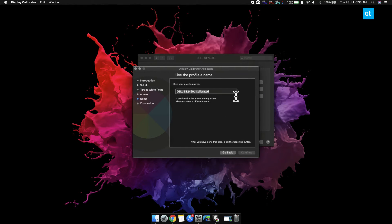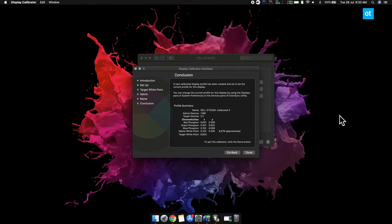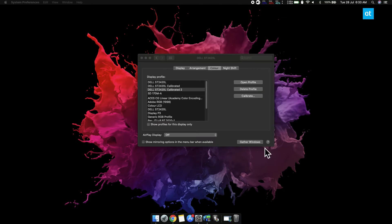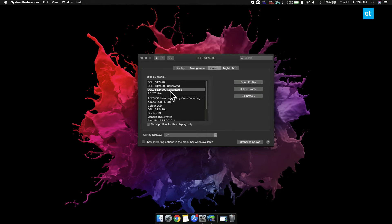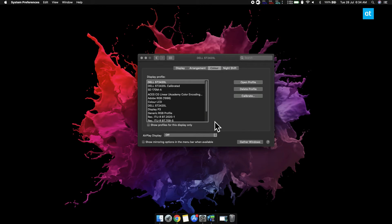Now if you want to undo this calibration, what you can do is again open the System Preferences app and go to the Display preference. Select the Display preference window that's open on your external screen and go to the Color tab. Select the profile that you created when you calibrated your display.